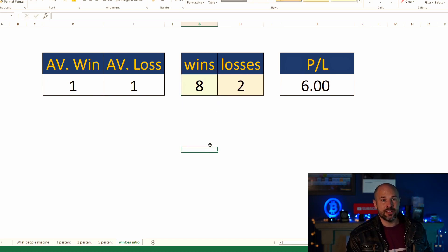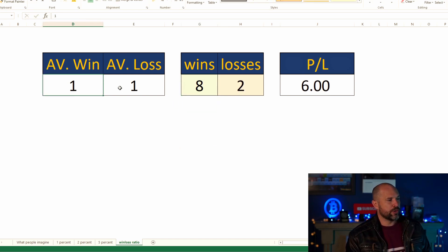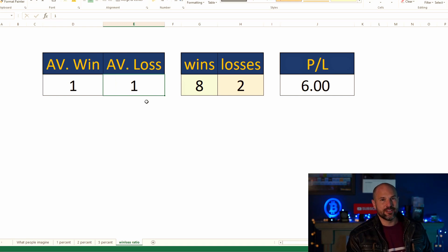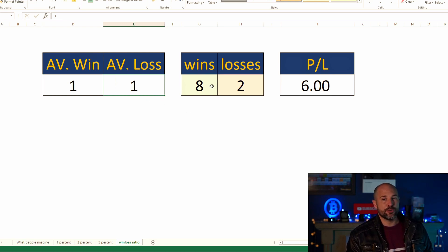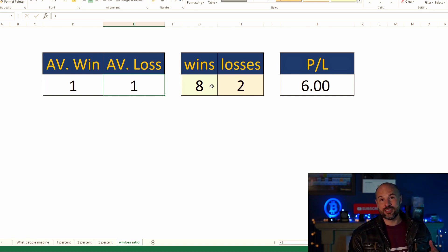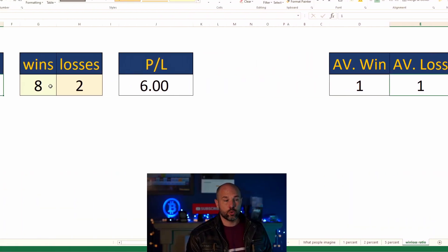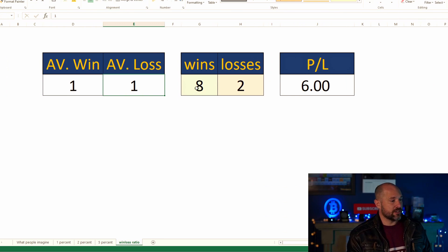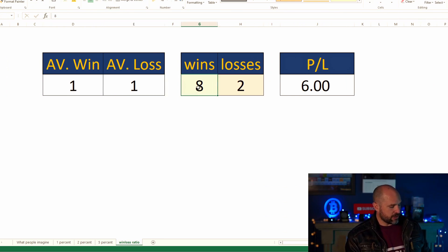Just imagine you had a strategy where instead of only winning five out of ten, you actually won eight out of ten. Even though you're winning one and losing one — there's not a lot in it — you're still making money purely because your ability to predict a winning trade is much higher.